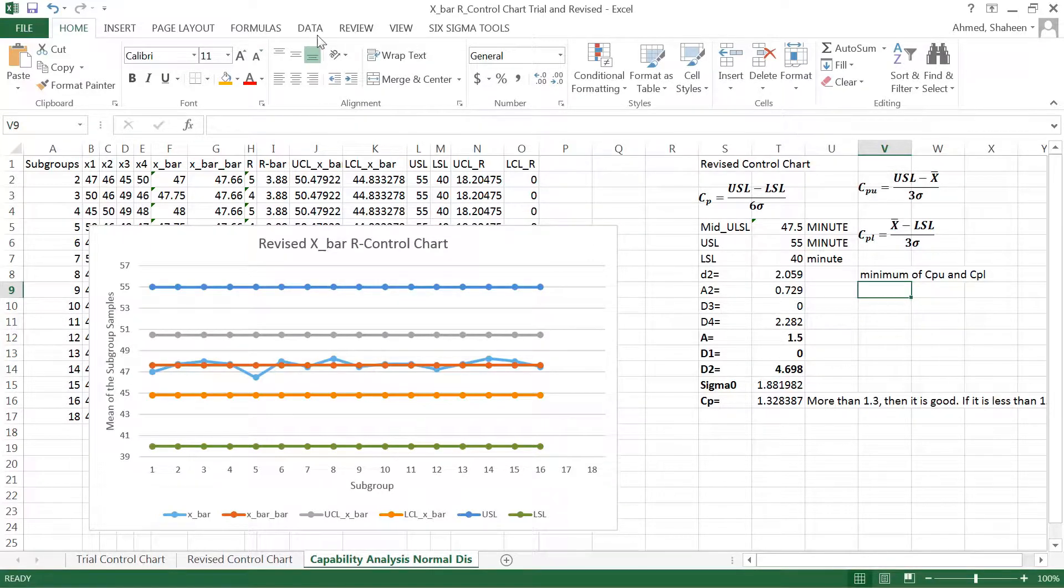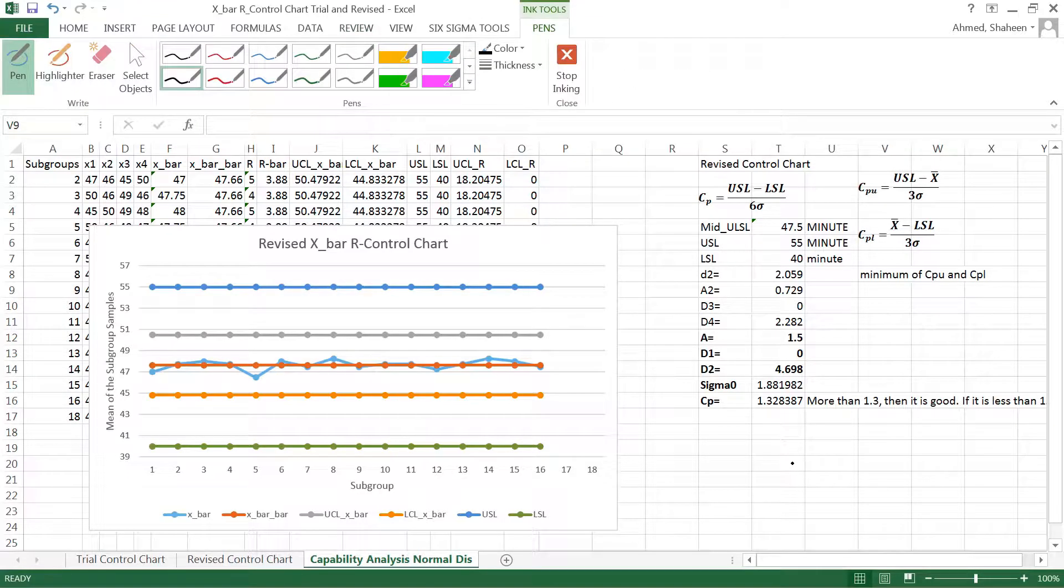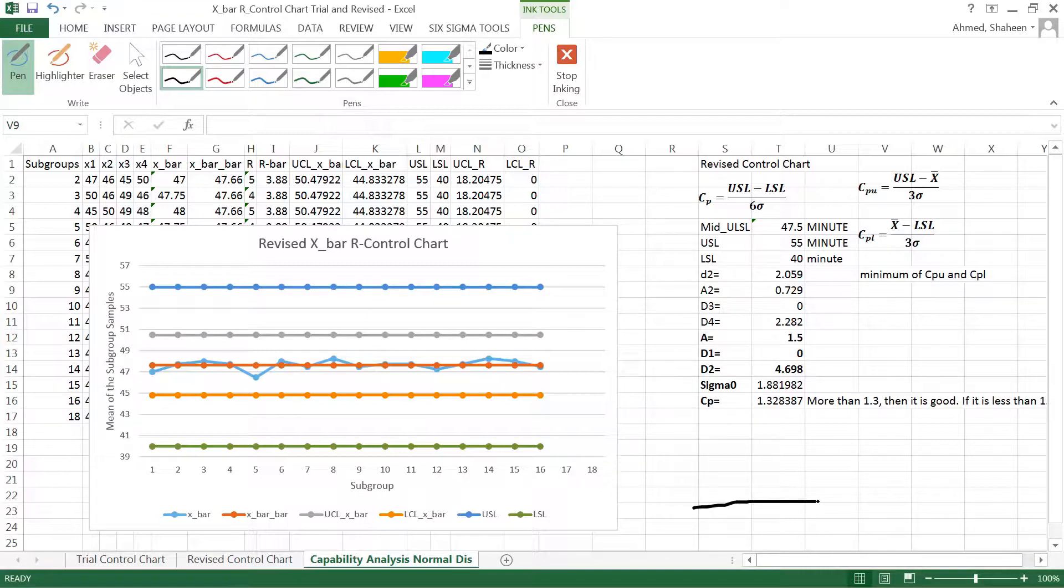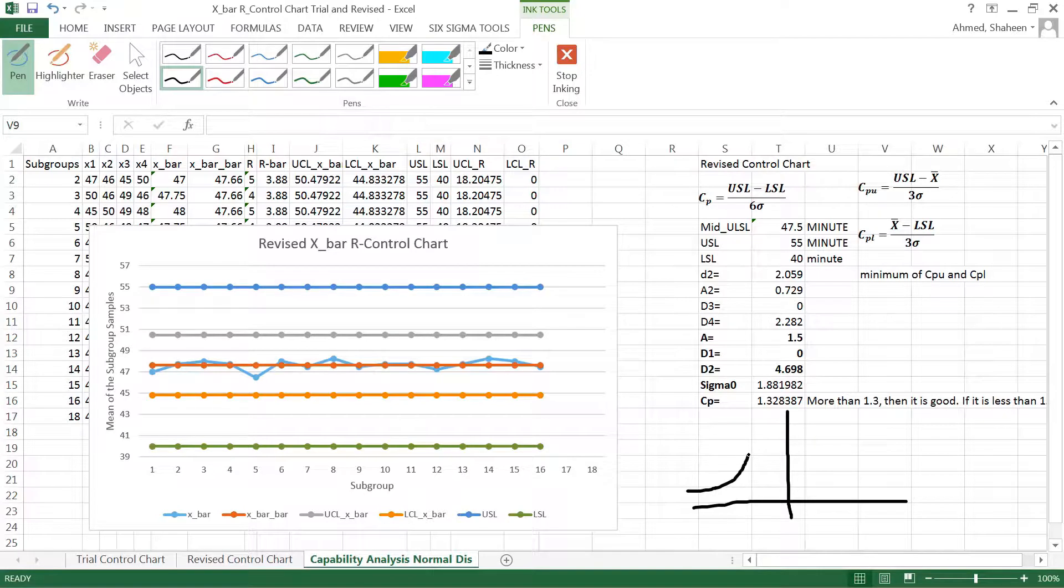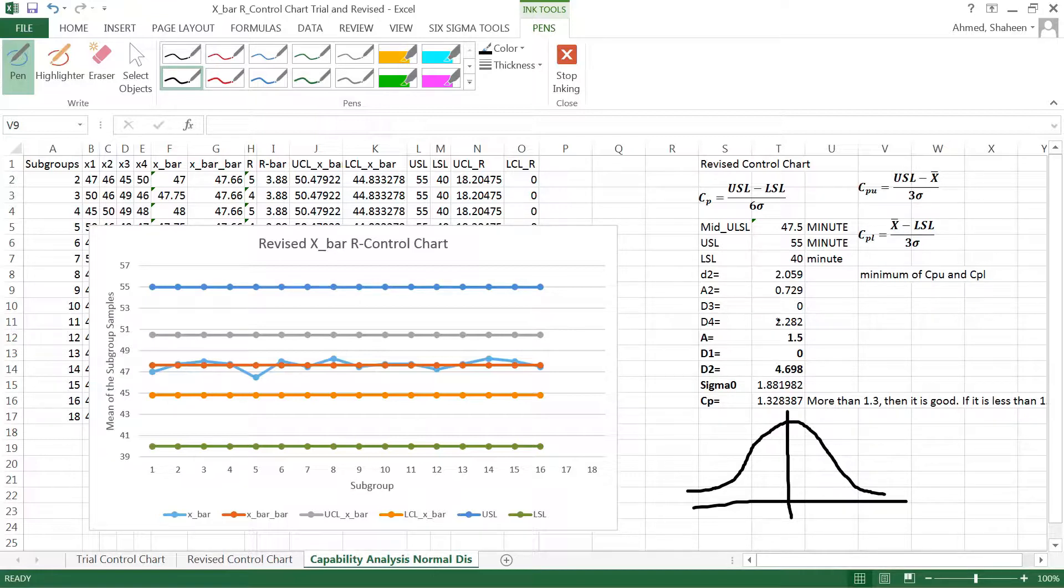Now what is happening here, let me show you that drawing right here. So you have the process, normal distribution like this. So my spec, my expectation is 47.5.